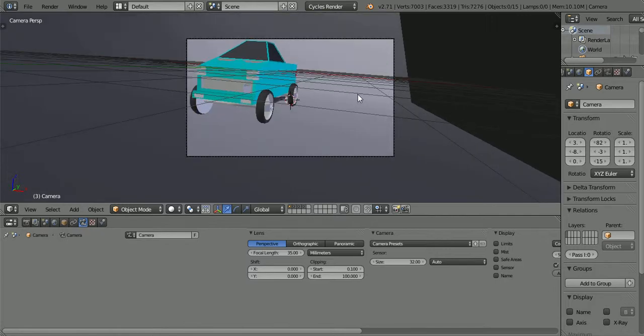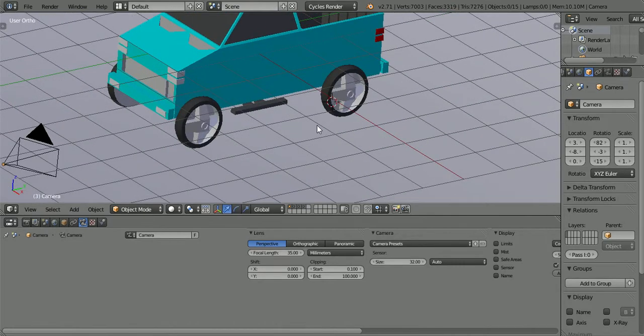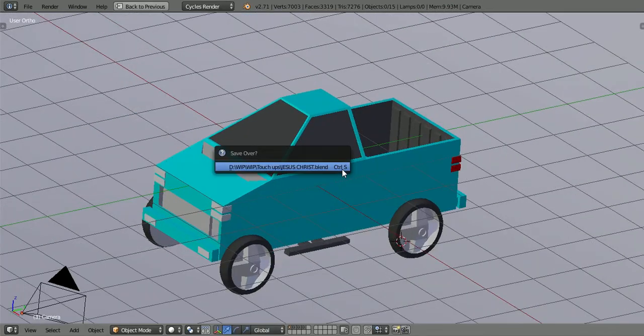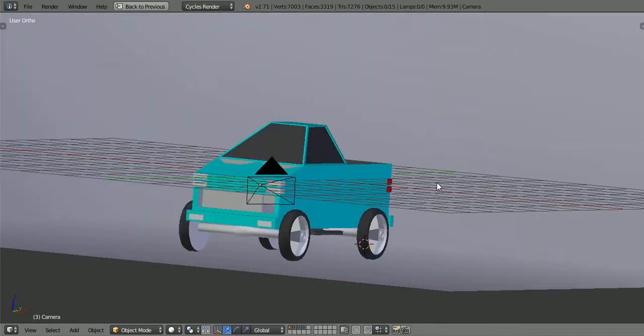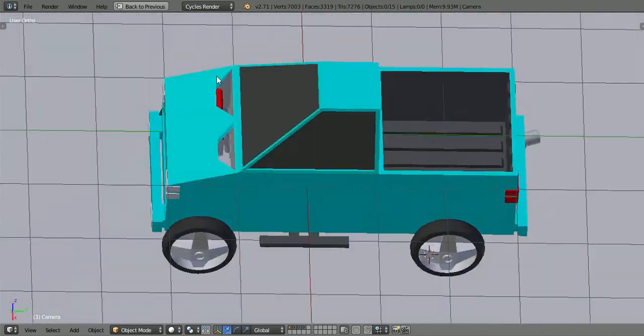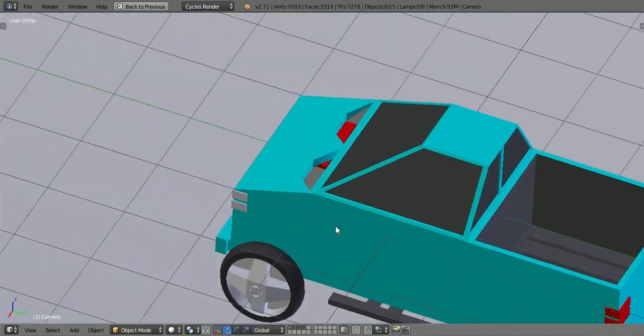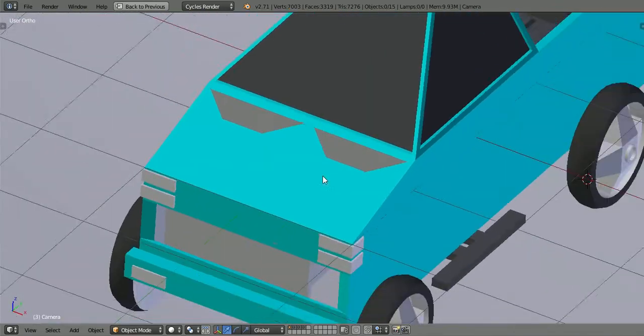Hello and welcome to part 7 of my amazing tutorial. As you can see here, I'm going to call this the Jesus Christ, basically because I got so pissed off at accidentally hitting the save button, I just named it Jesus Christ.